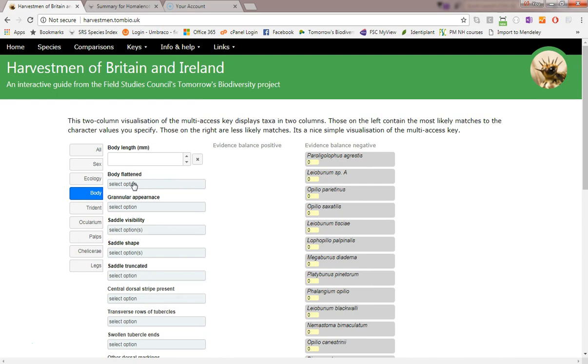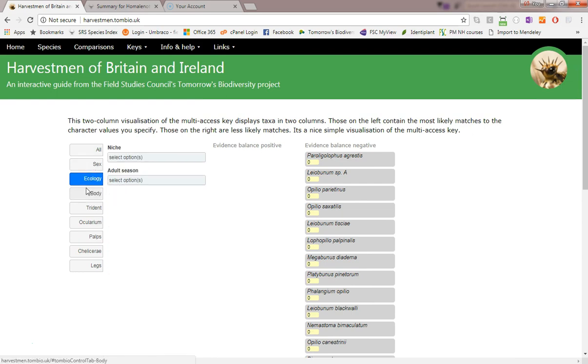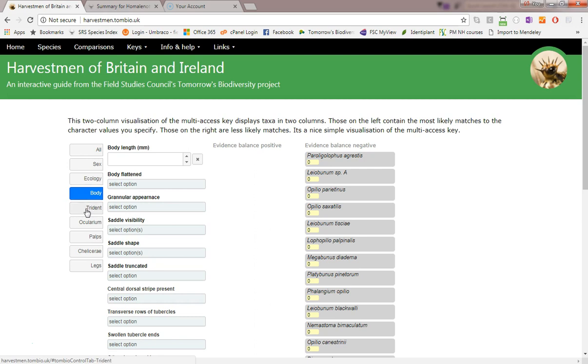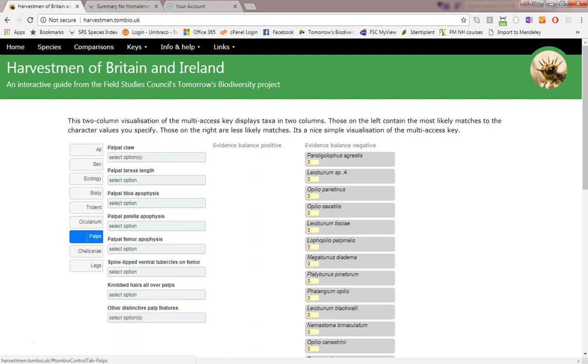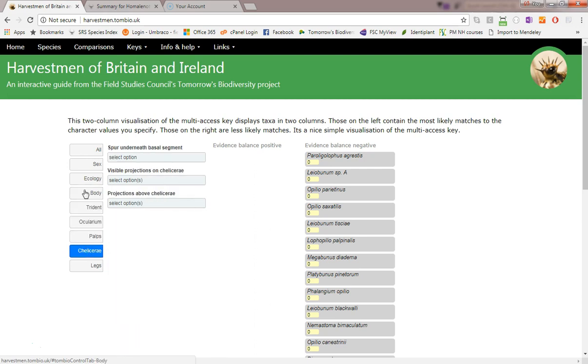Characters are grouped by type. I can limit the displayed characters to certain groups by clicking these tabs or see them all together with this one.